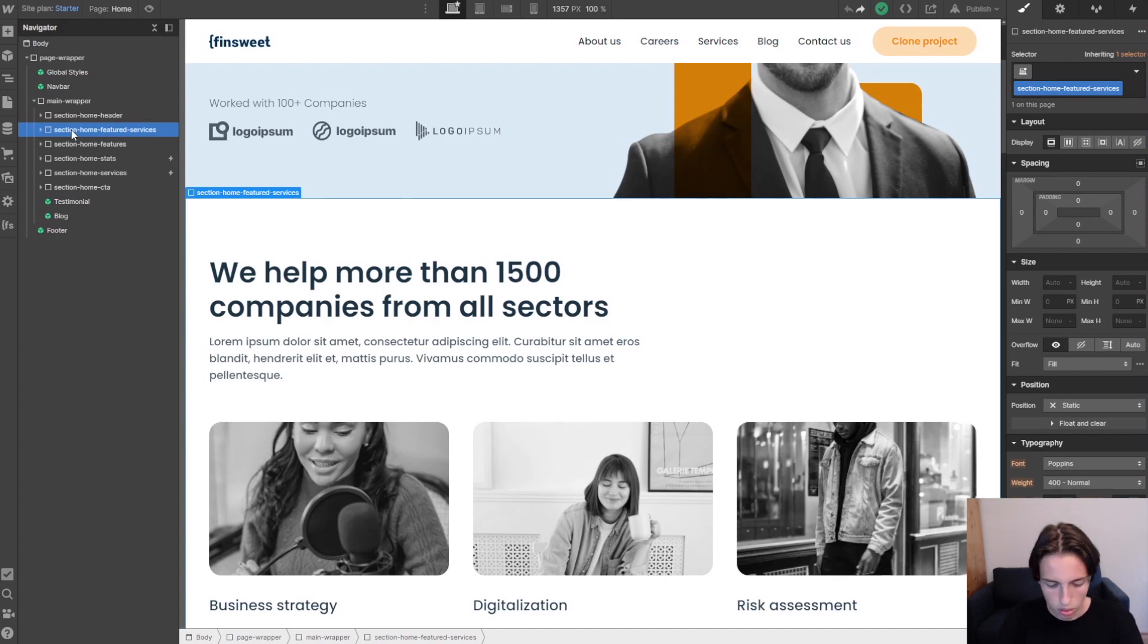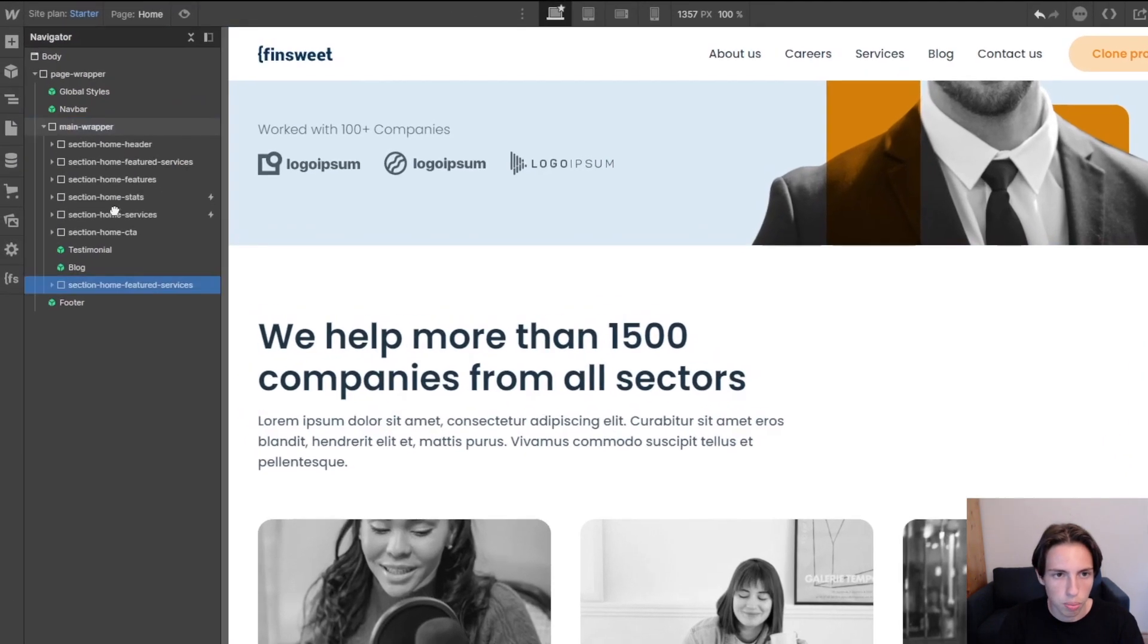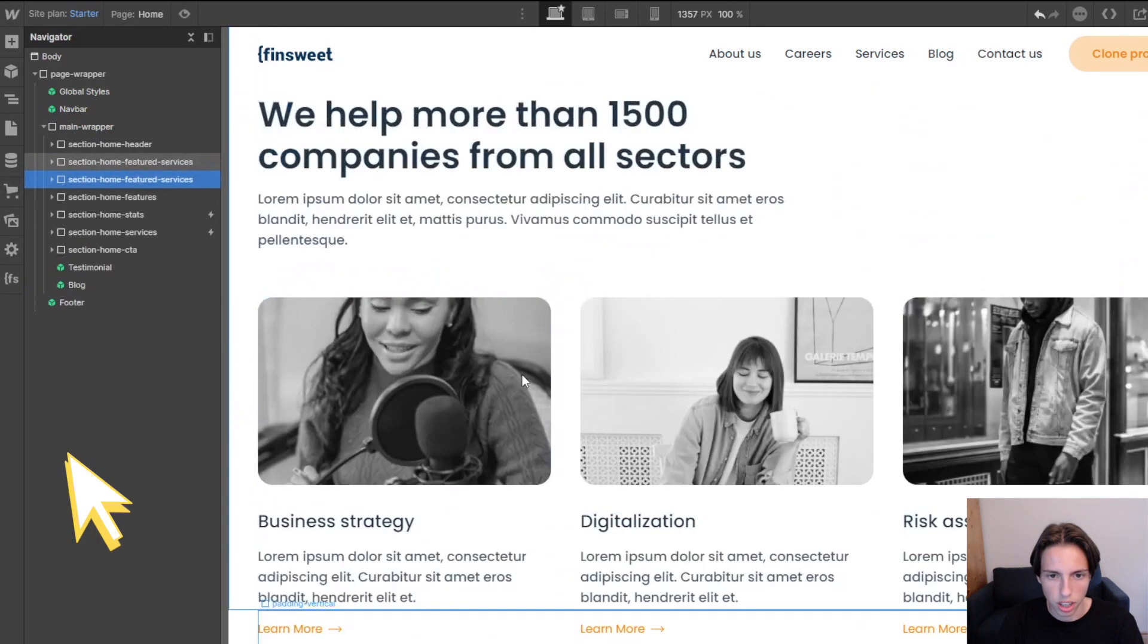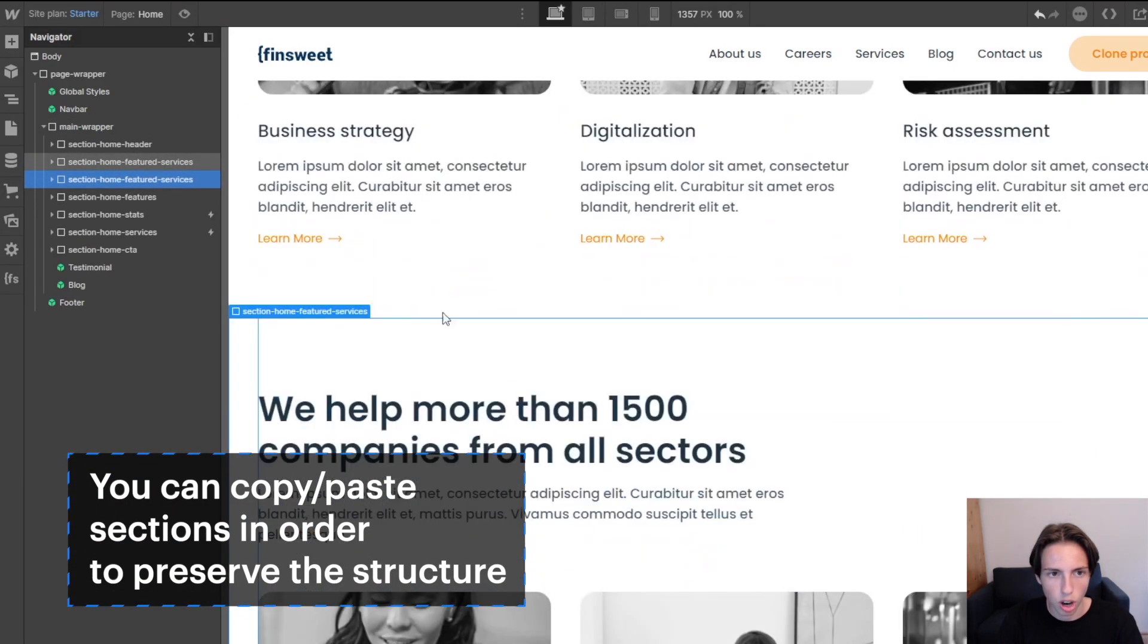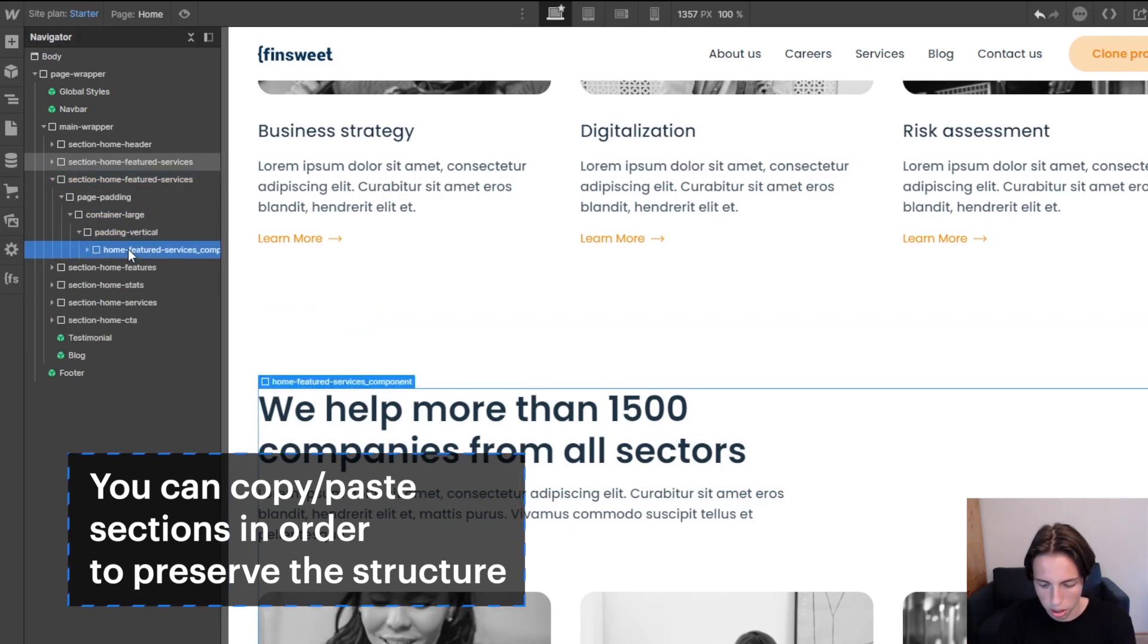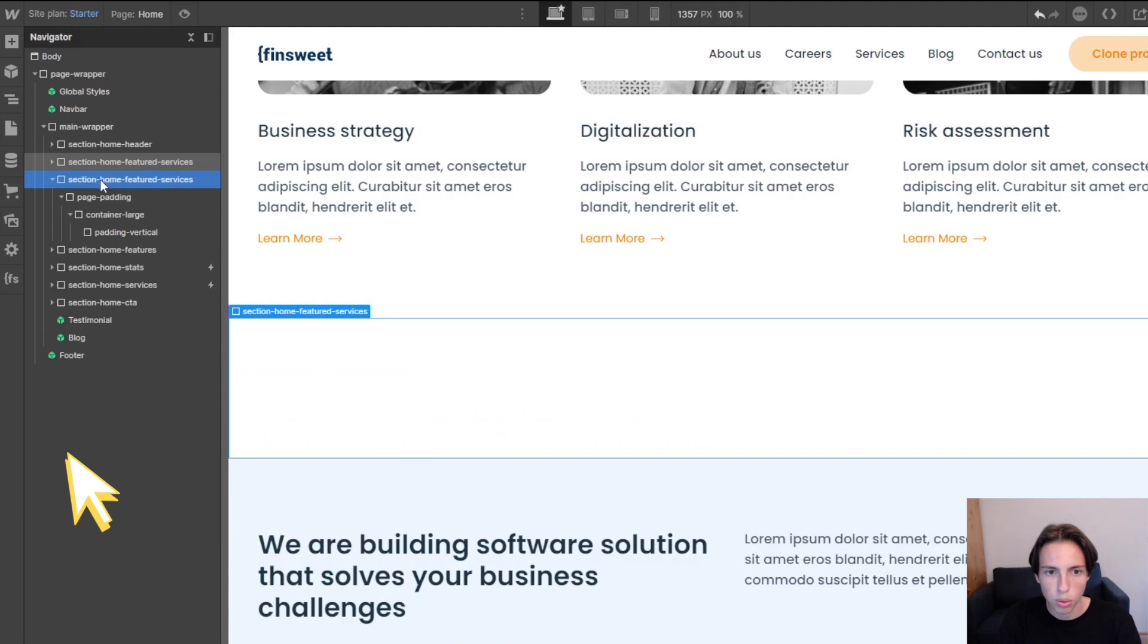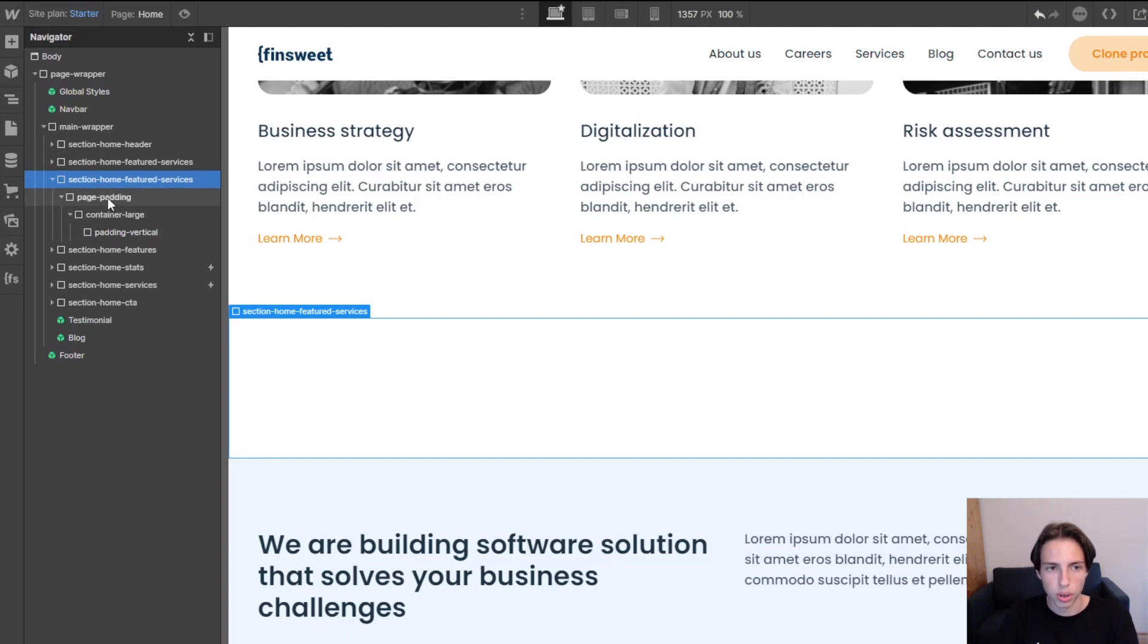So for example if I just wanted to create a new section here I would normally just copy this section and then I could just delete the parts I don't need. So for example I would delete the component and then I would rename the section and I would already have a setup for a perfect section that has the best structure you could wish for.